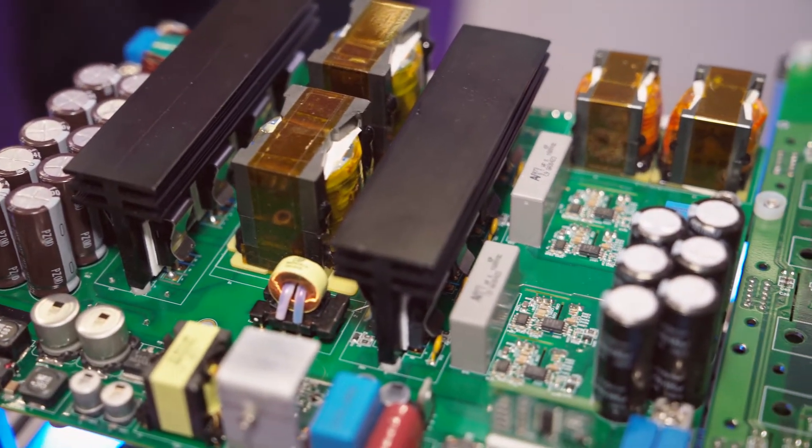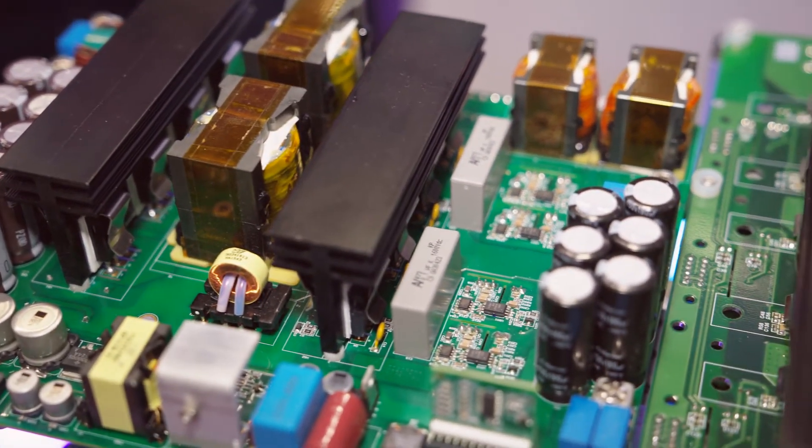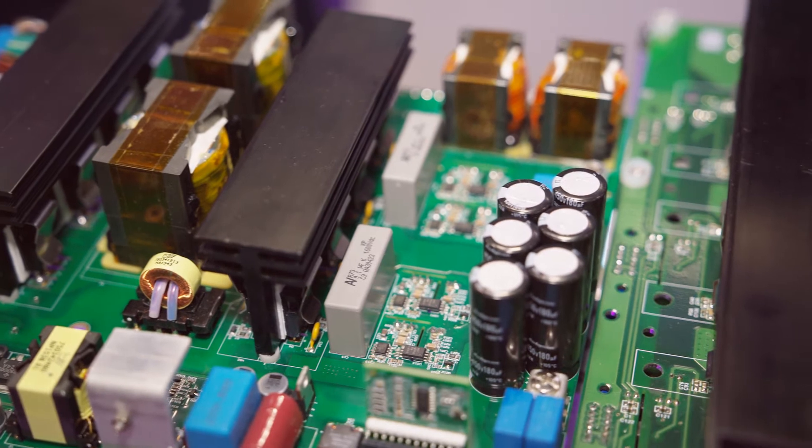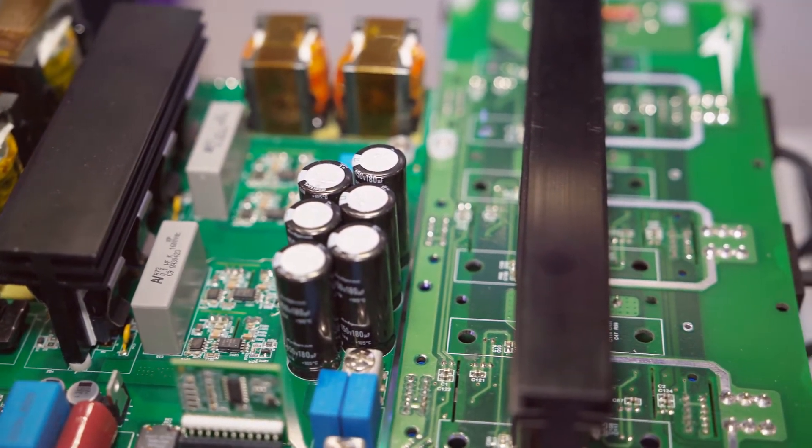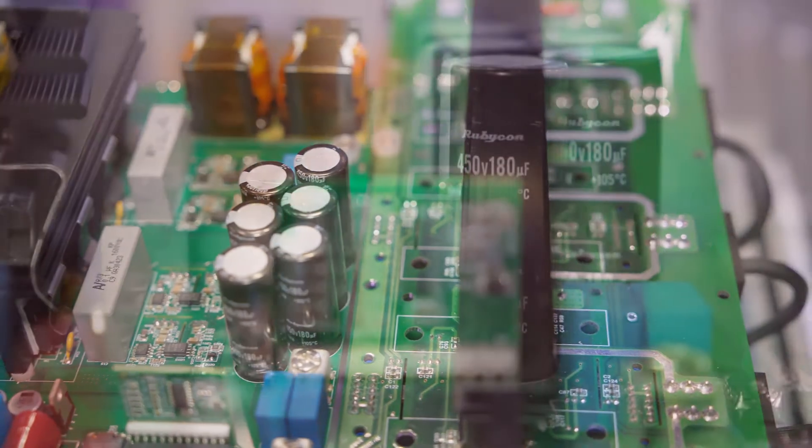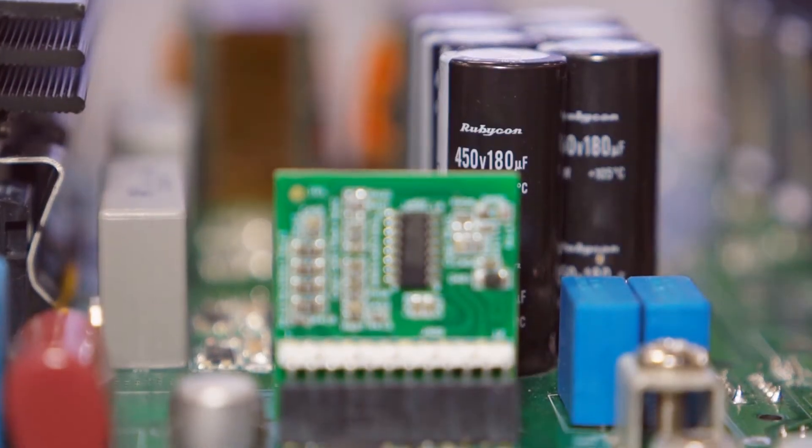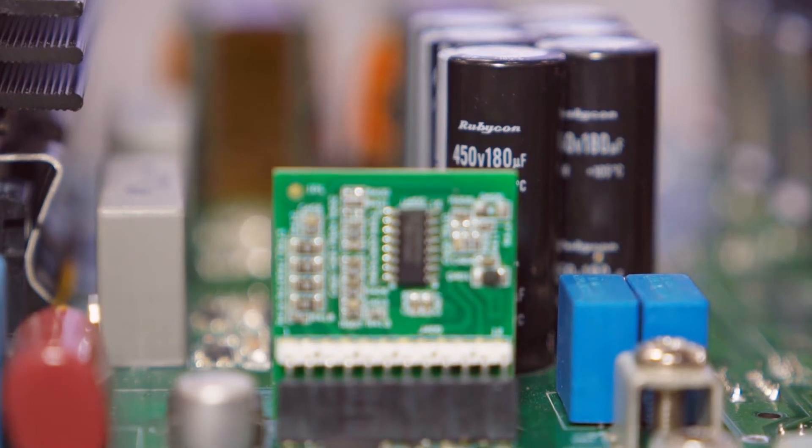Sure. First of all, I would like to introduce myself. My name is Adil Selman, and I'm the product marketing engineer at Wolfspeed, where I'm leading the portfolio of MOSFETs.